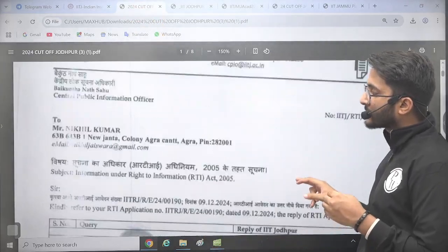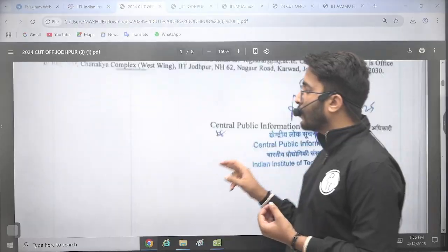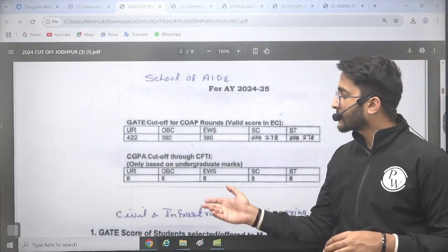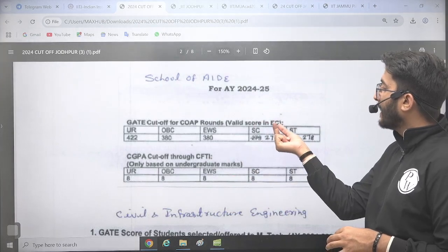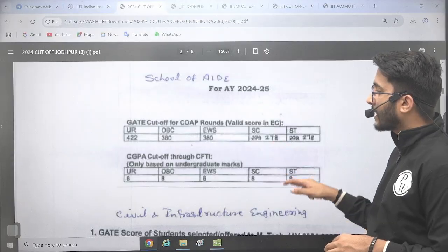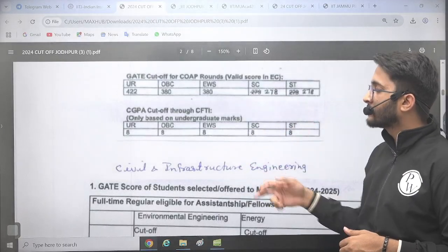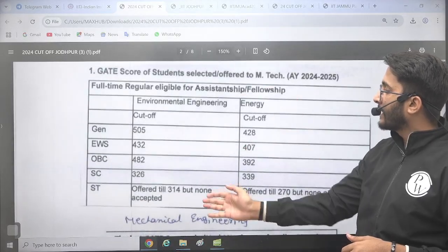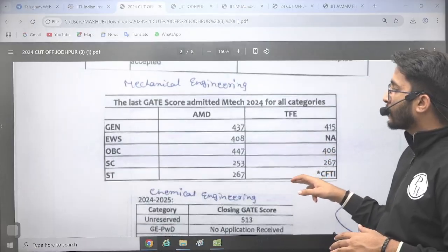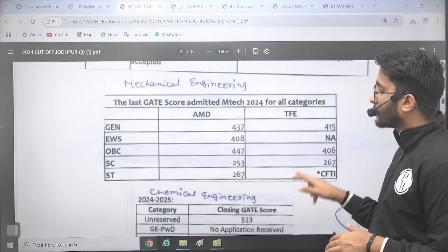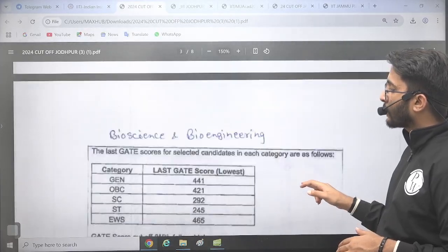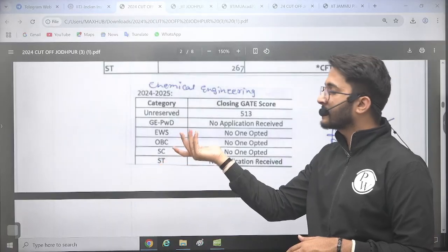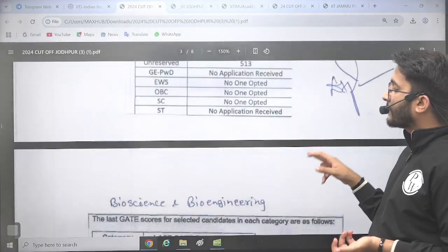Talking about the cut-offs, we applied an RTI and collected the information for you. Even with a low GATE scorecard, you have options. You can check different branch cut-offs we collected, like for the School of AIDE and EC branch, the cut-off is mentioned. If any IIT undergraduate student applies directly, the required CGPA is also mentioned. Civil and Infrastructure Engineering, Environmental and Energy cut-offs are available, and even with an average or low GATE scorecard, you can get an offer. Chemical cut-off is also mentioned, and even EWS, OBC, SC/ST seats remain vacant in Chemical, so you can try if you have a low GATE scorecard.